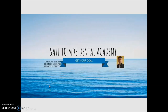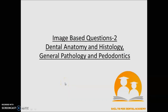Hello to all my dear aspirants. Welcome to Sail to MDS Dental Academy. I am Dr. Malay Trivedi, a pediatric dentist and assistant professor in College of Dental Sciences. Today we are here with an image-based lecture. We are going to cover subjects dealt this month like dental anatomy, histology, general pathology, and orthodontics, which we will cover in the coming week. Let us get started.